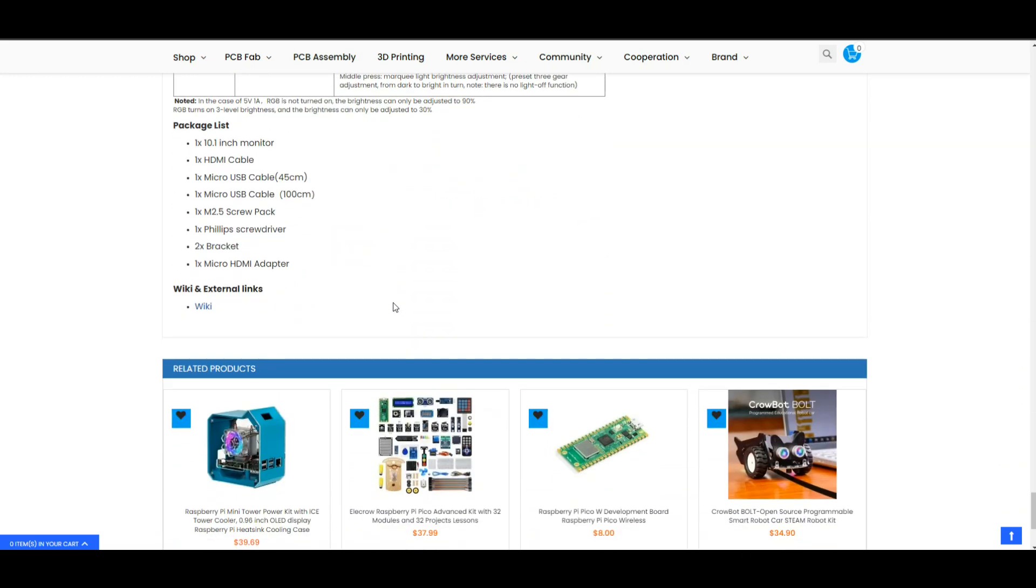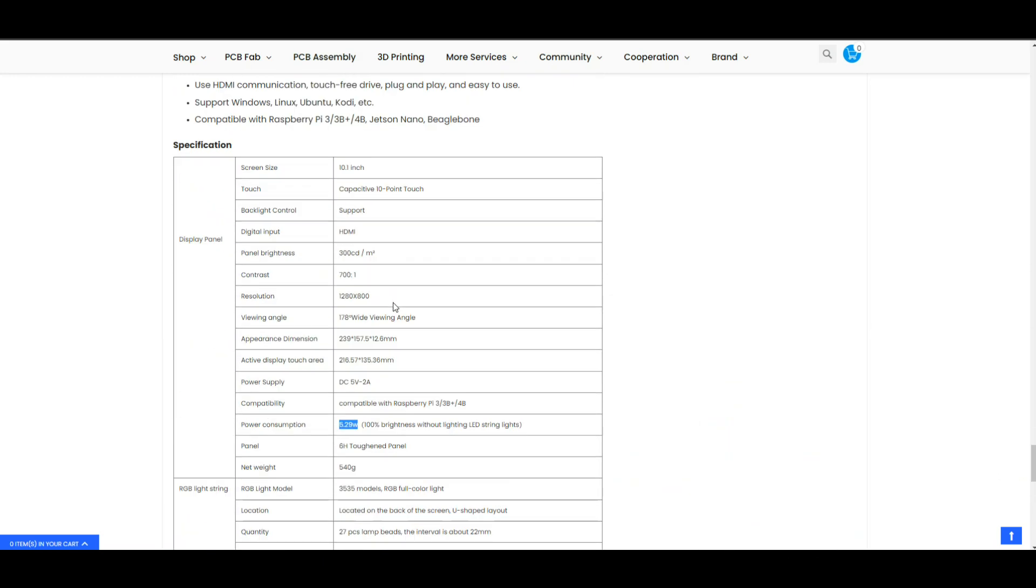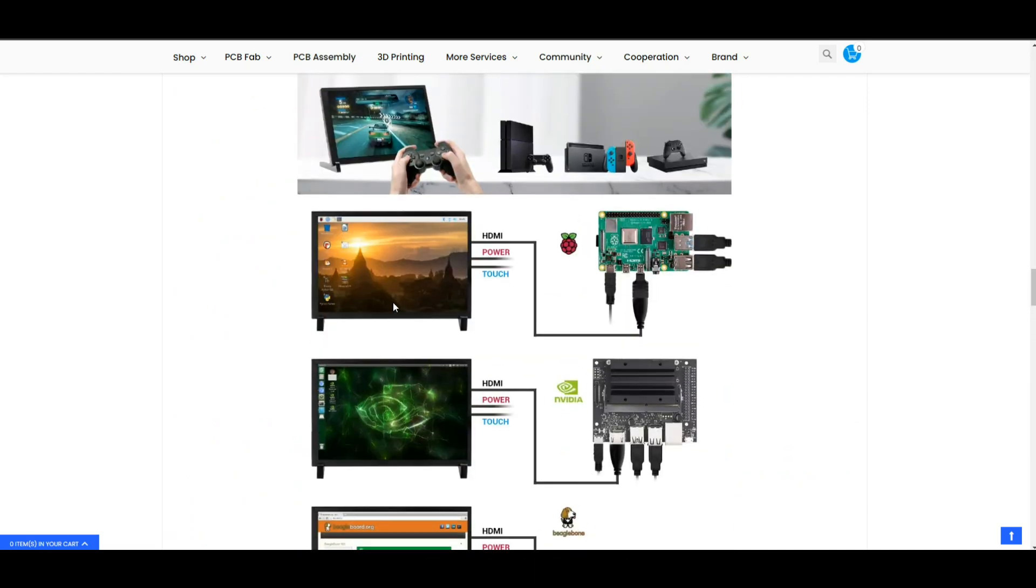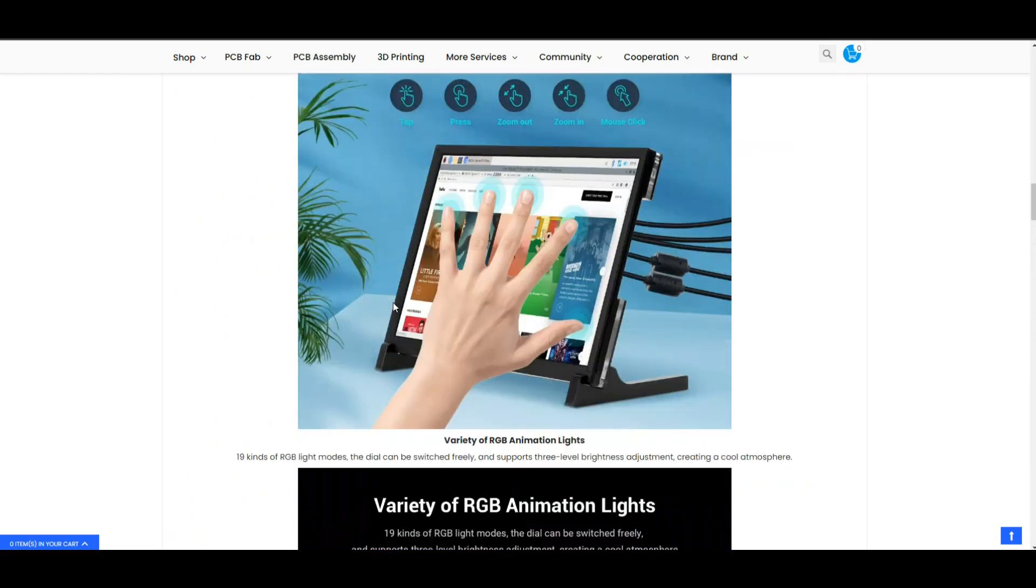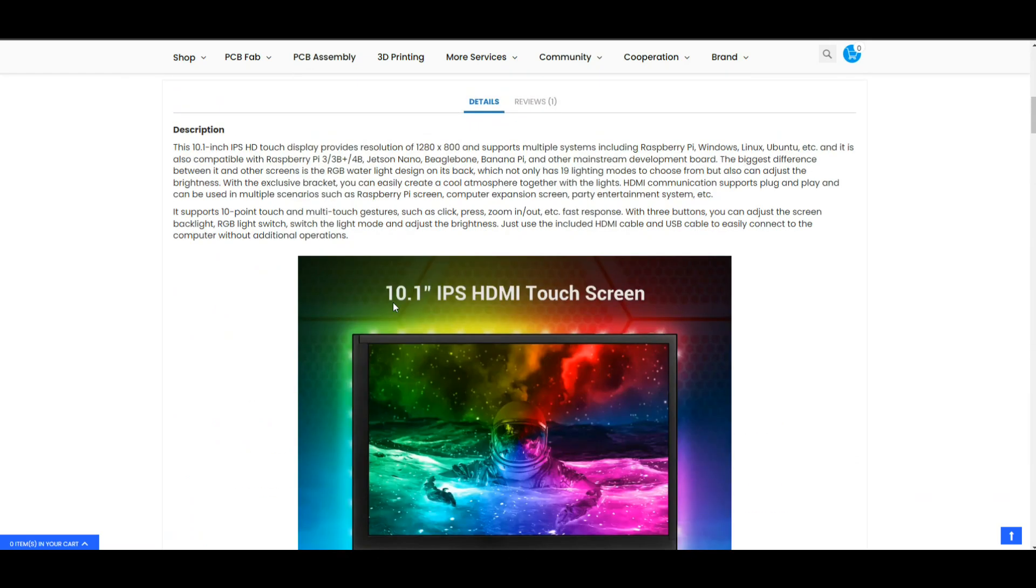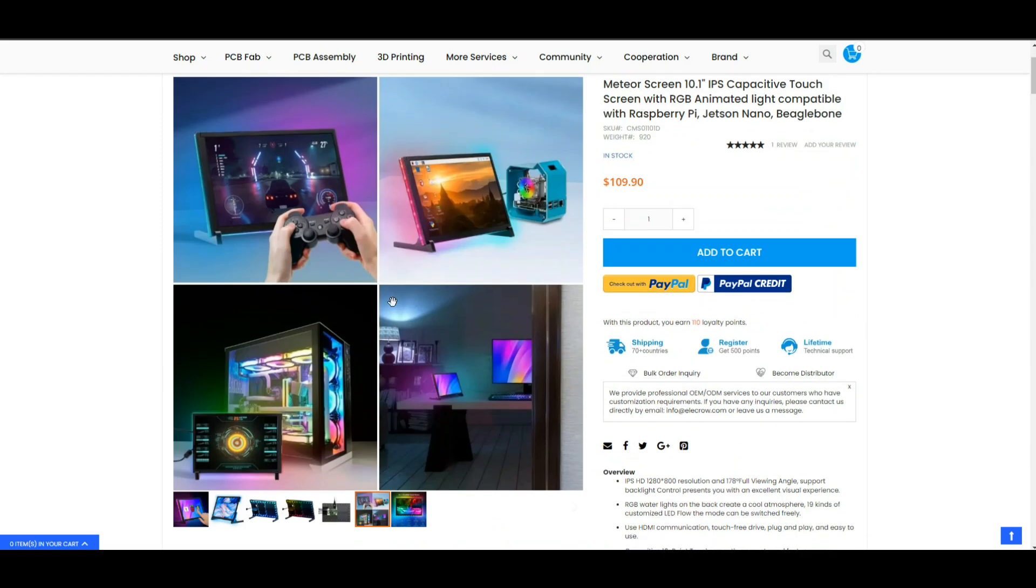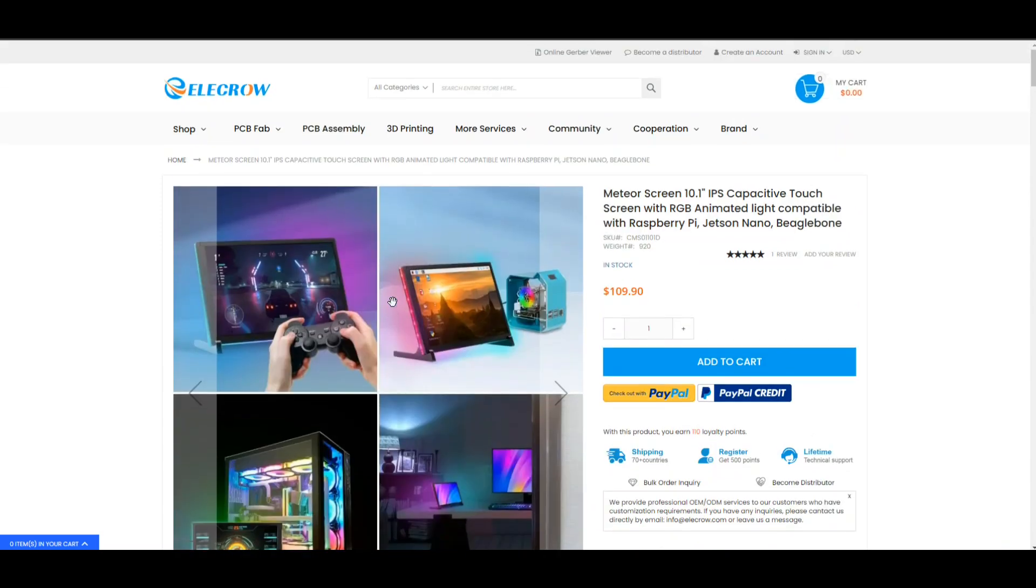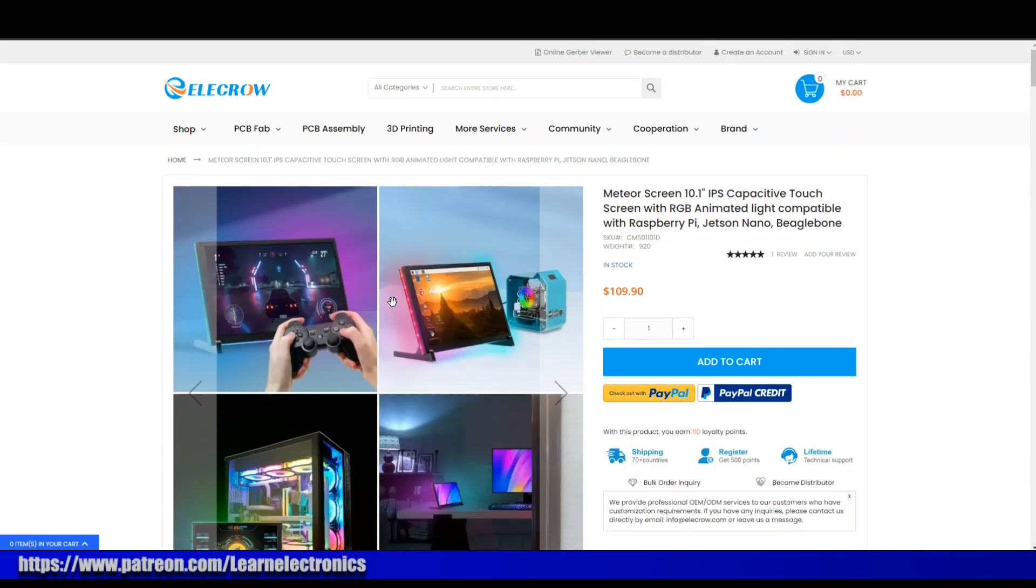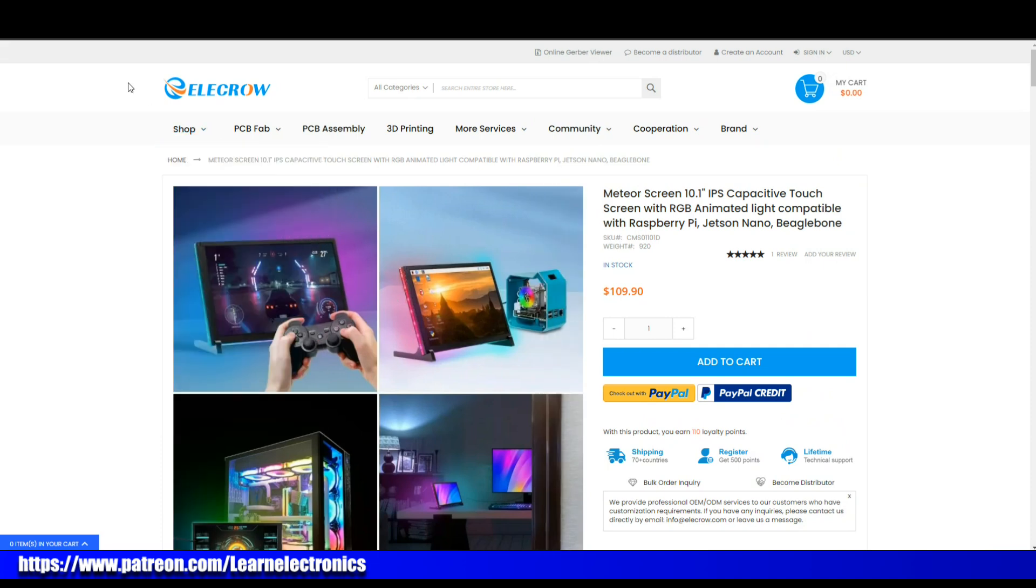Yeah very cool. Well I would like to thank Elecrow for sending this out free of charge for our consideration. I'd like to thank you guys for watching and if you have any comments feel free to leave them down below. Check out the patreon page, one dollar a month's all I ask, helps me pay the bills and get some interesting toys for us to play with. All right guys that's it, I'm out, peace.